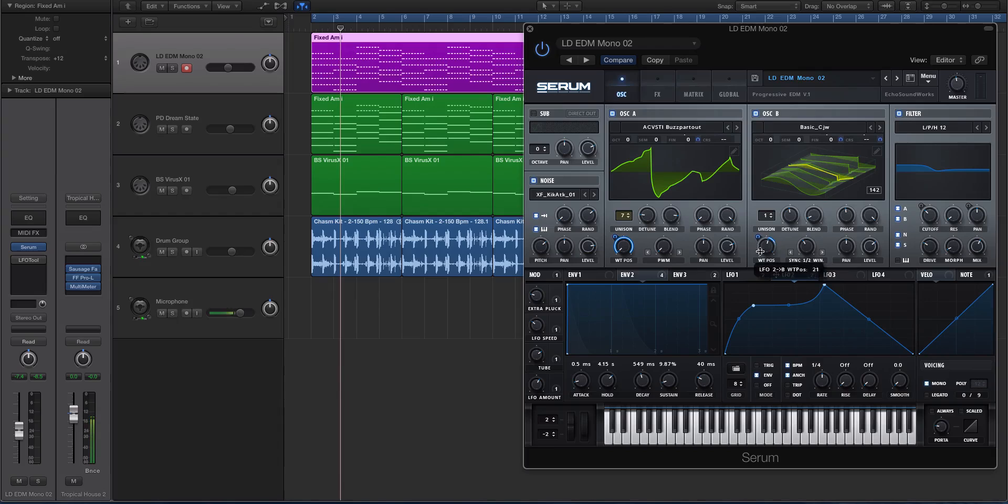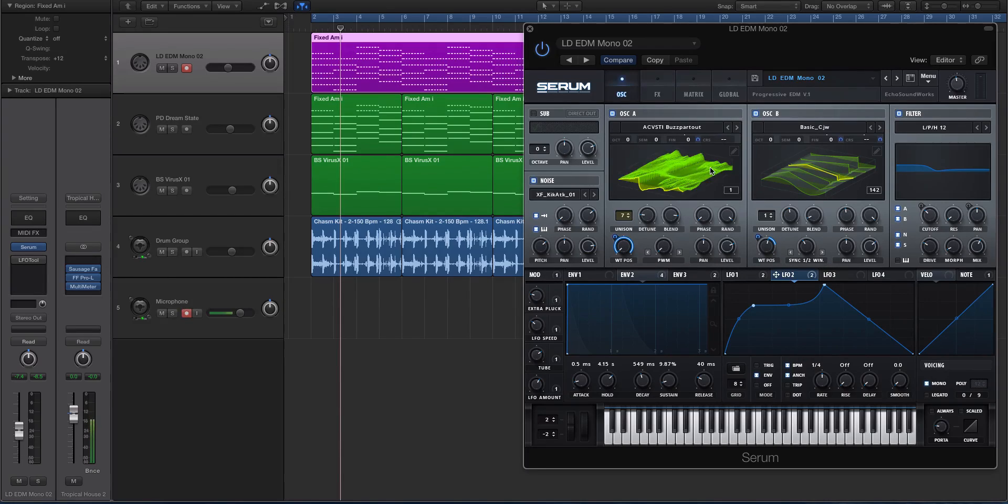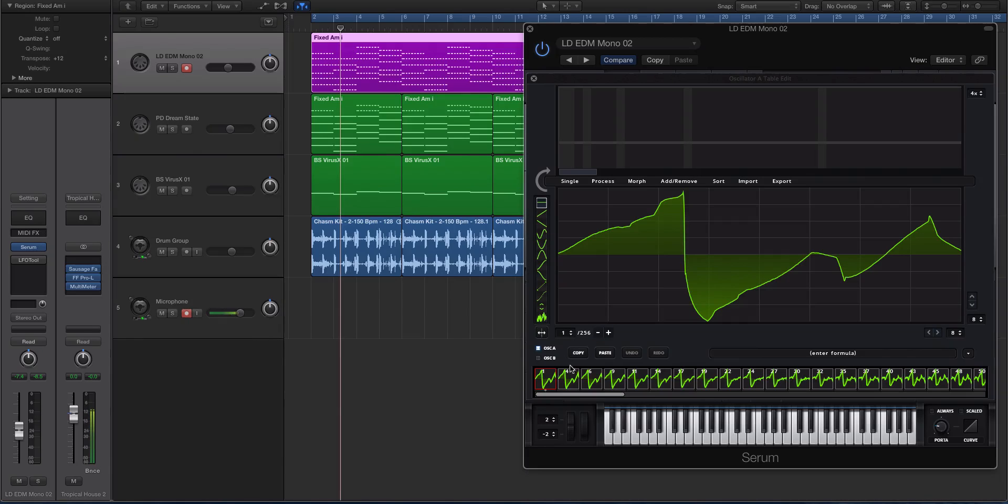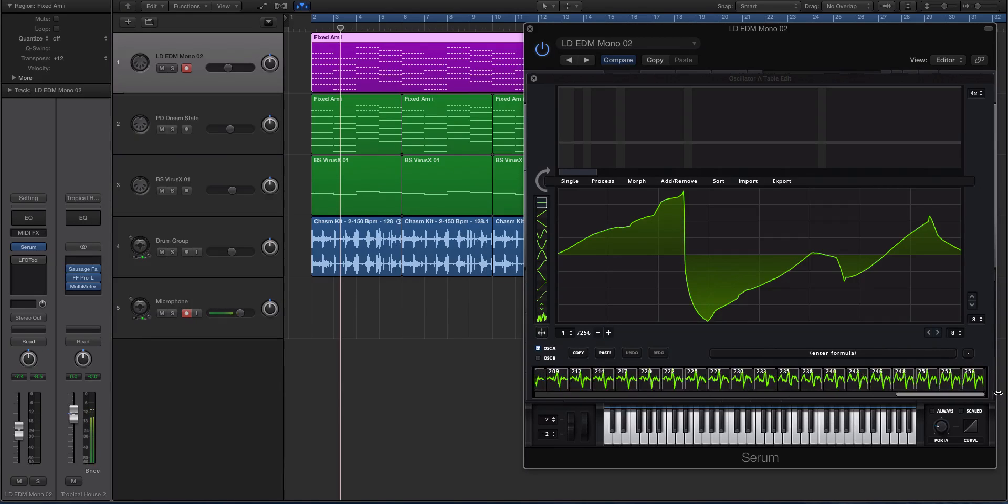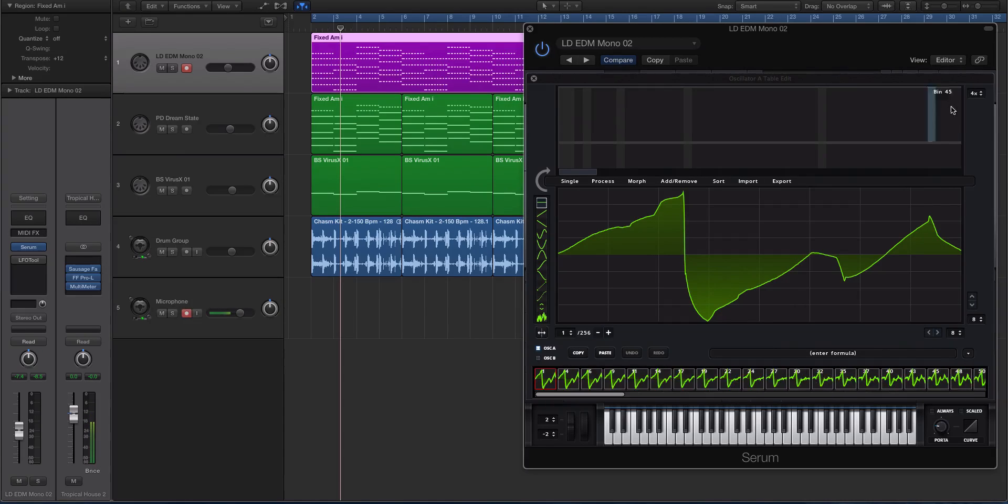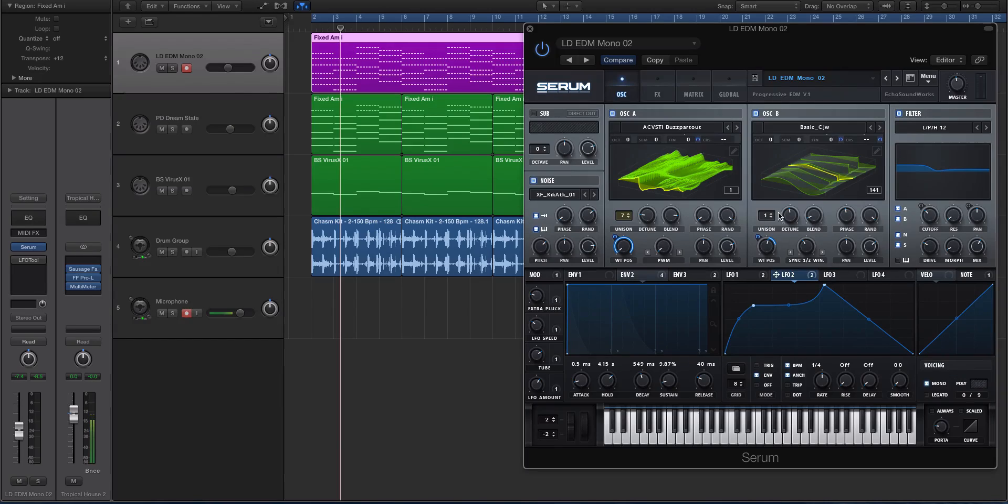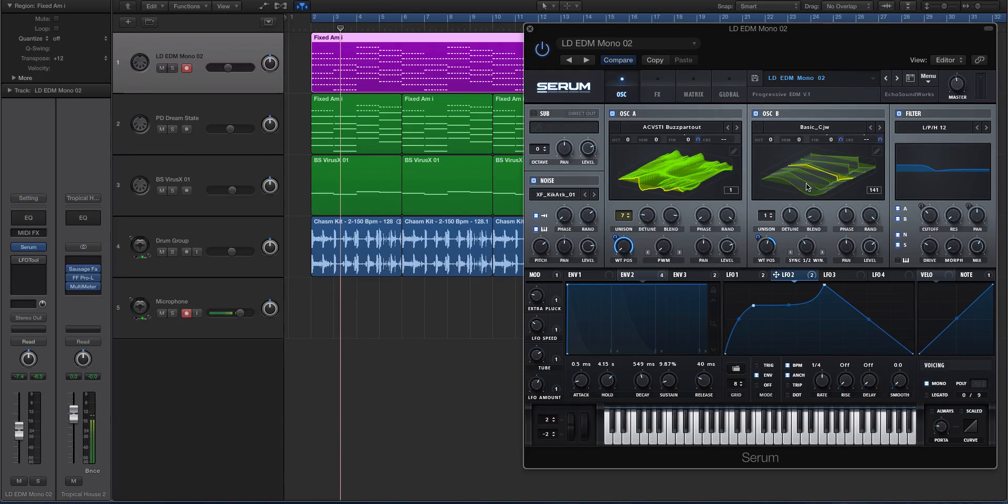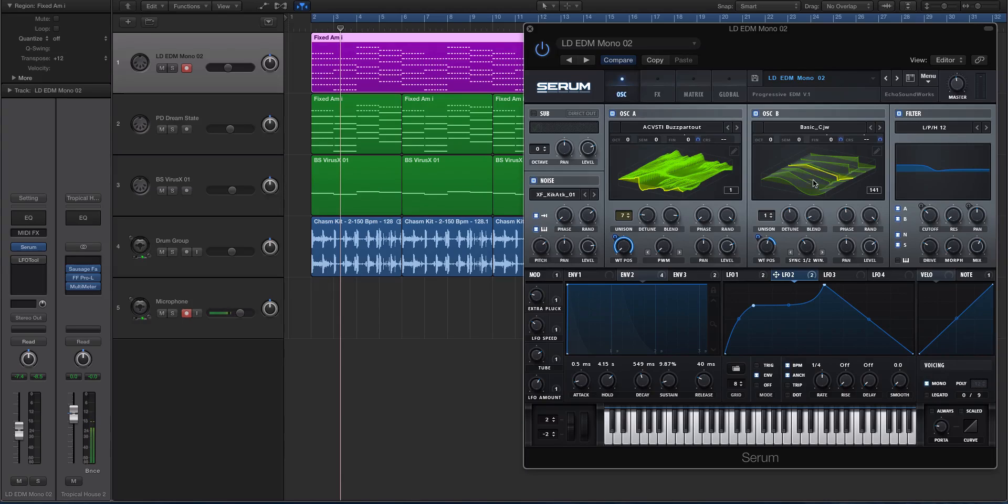Now there are two things that you should be aware of as you're doing this. You should be using a wavetable that has multiple frames or cycles. So this one has 256, so it's a good candidate.